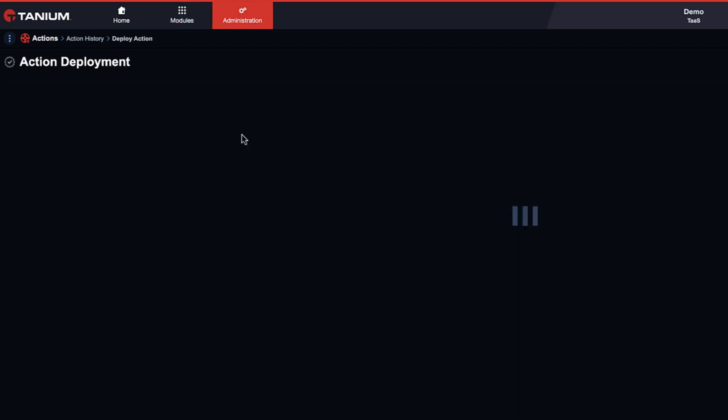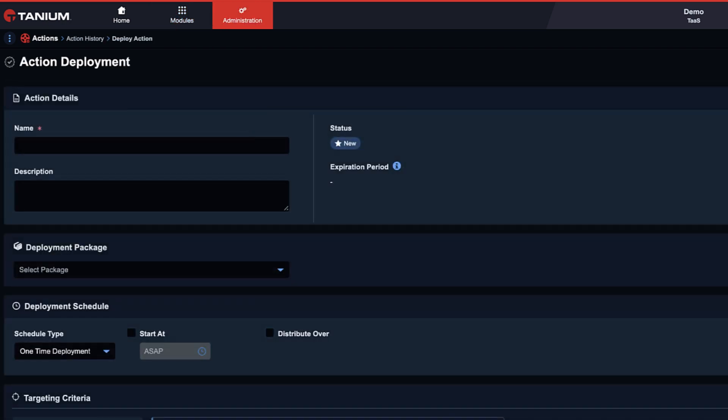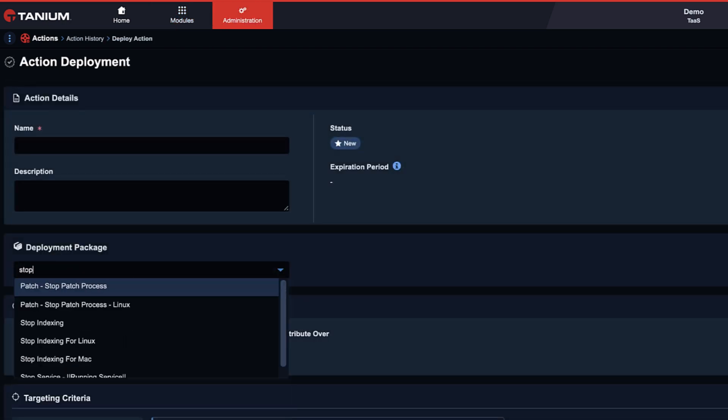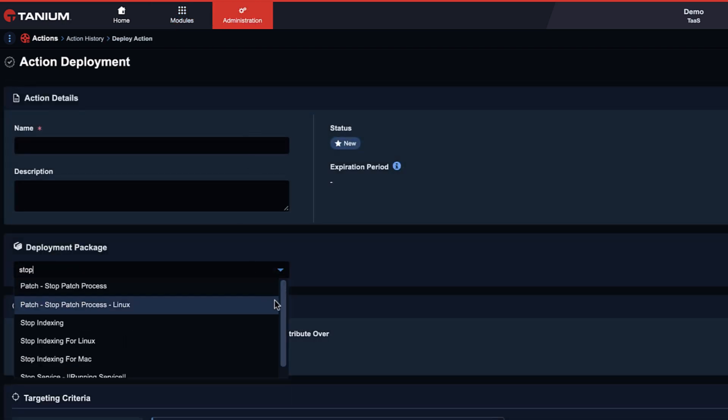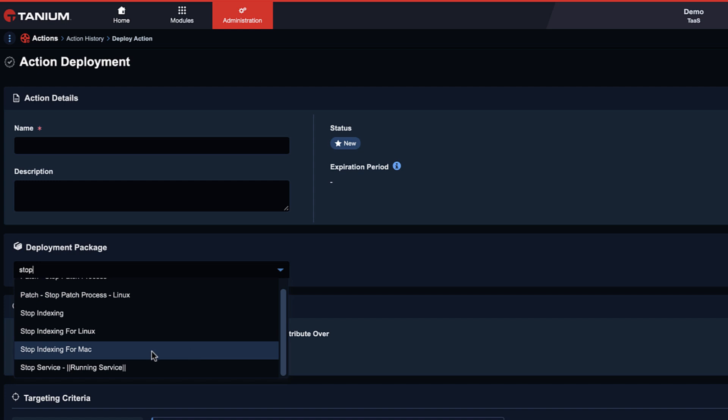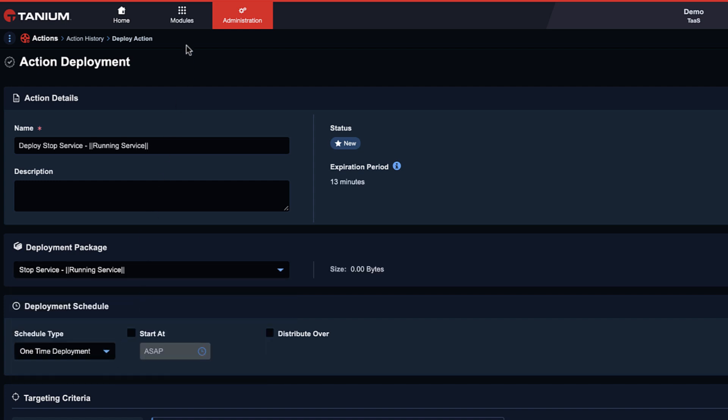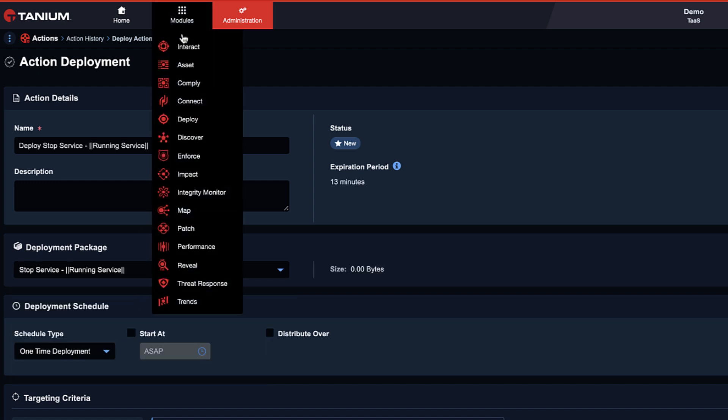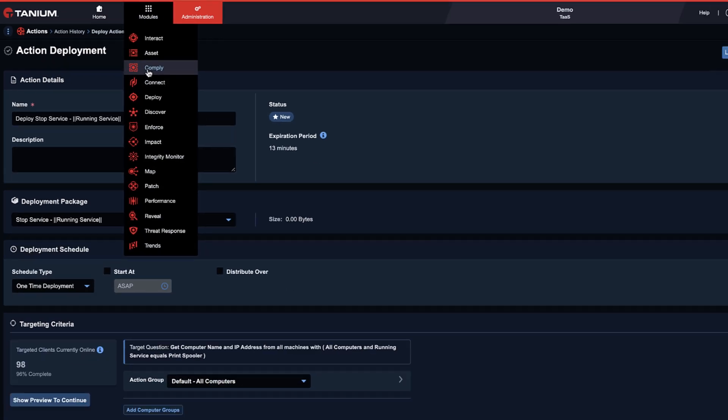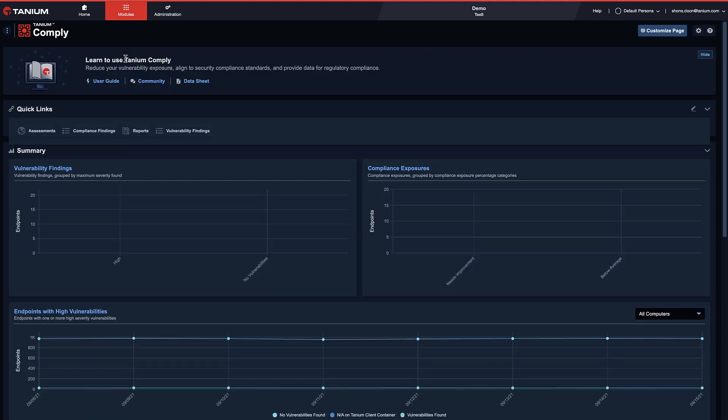Tanium allows you to search your entire enterprise in seconds for the vulnerability itself. The vulnerability associated with PrintNightmare ends in 3-4-5-2-7.